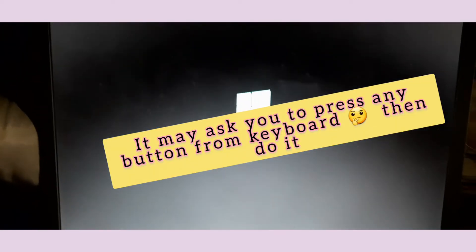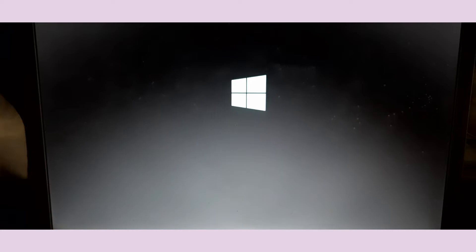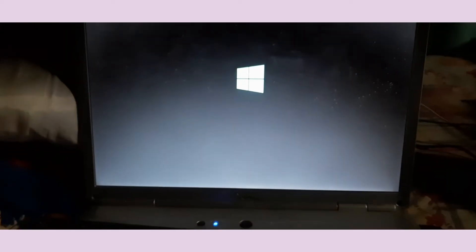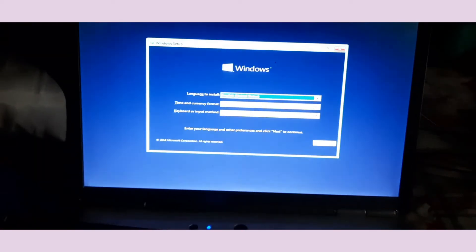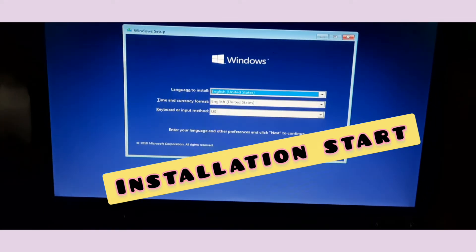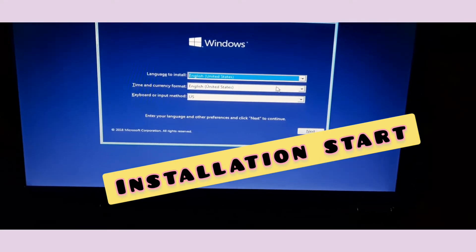The computer will restart and you don't have to click anything — it will load from your pen drive. Windows 10 is now loading. You can see the loading icon. Let's wait a few minutes for it to finish loading and then we'll continue the process.